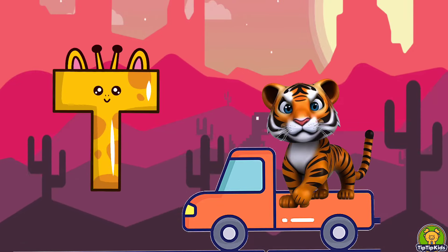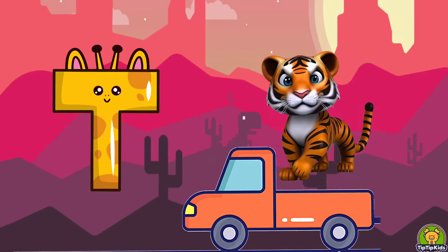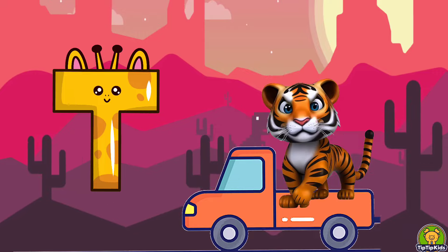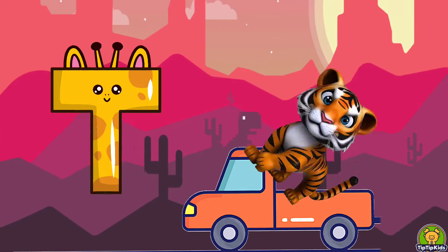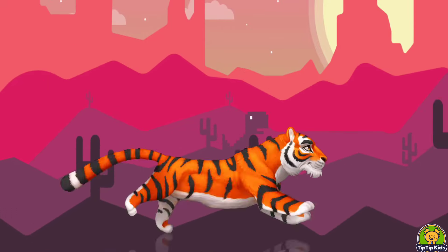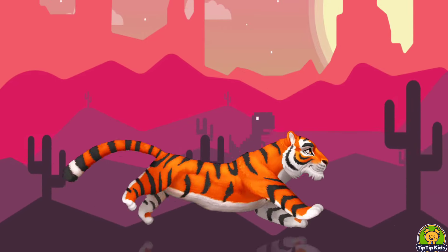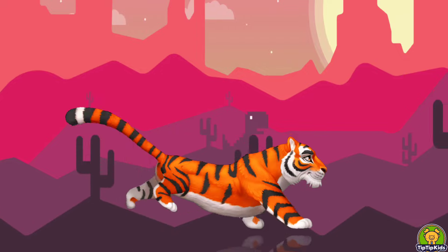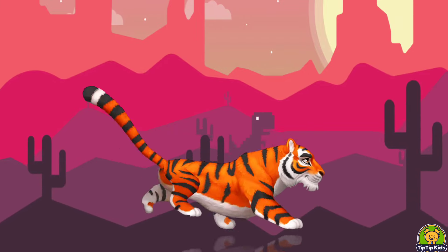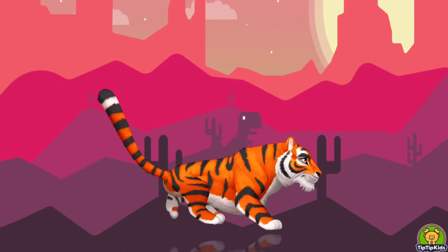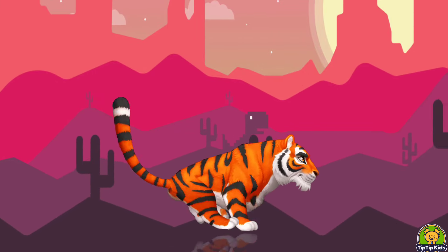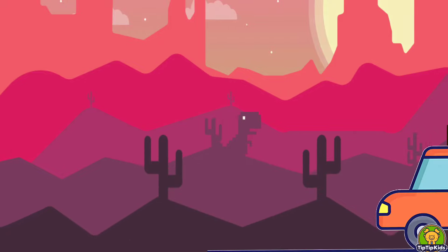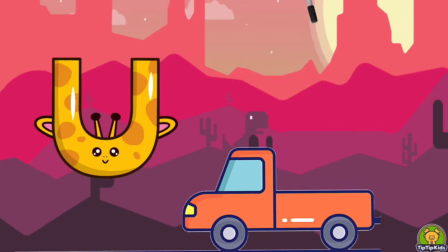Spider. T is for Tiger. T, T, Tiger, T, T, Tiger, T, Tiger, T. Tiger.